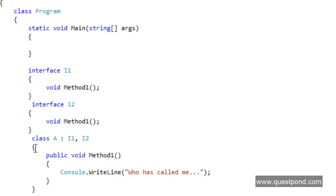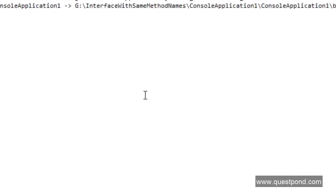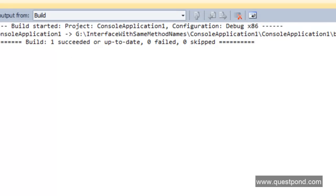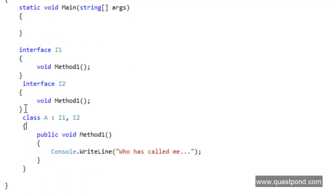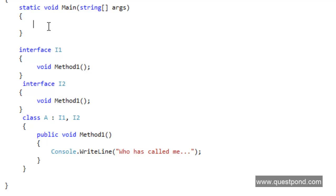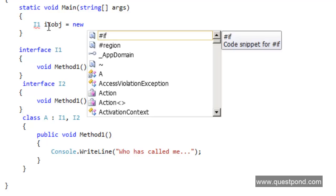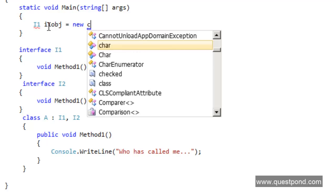The first question that comes to mind is: will this code compile or not? Let me go and hit build. Oh, it's compiling! Now if this compiles, what happens if I create an object of A and point it towards i1? Let me write: i1 obj equals new A.